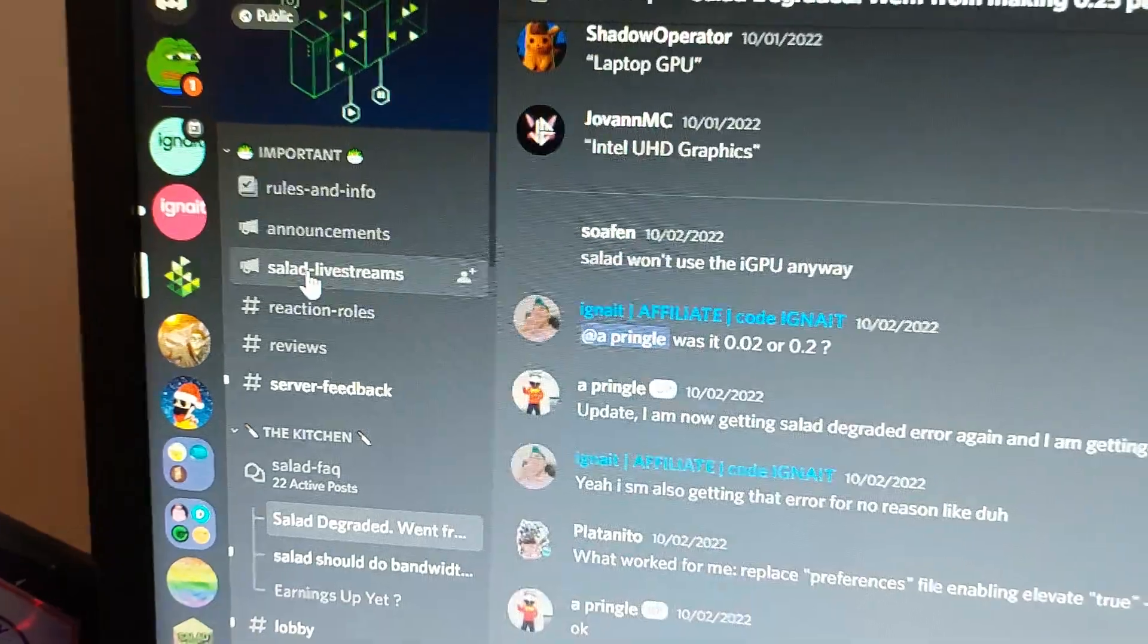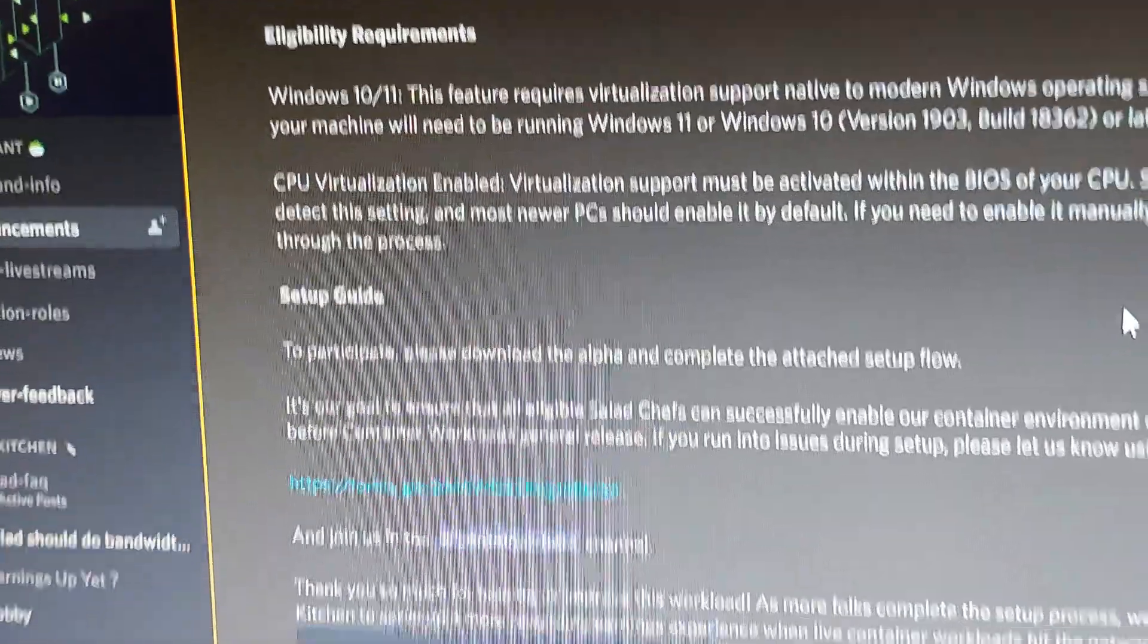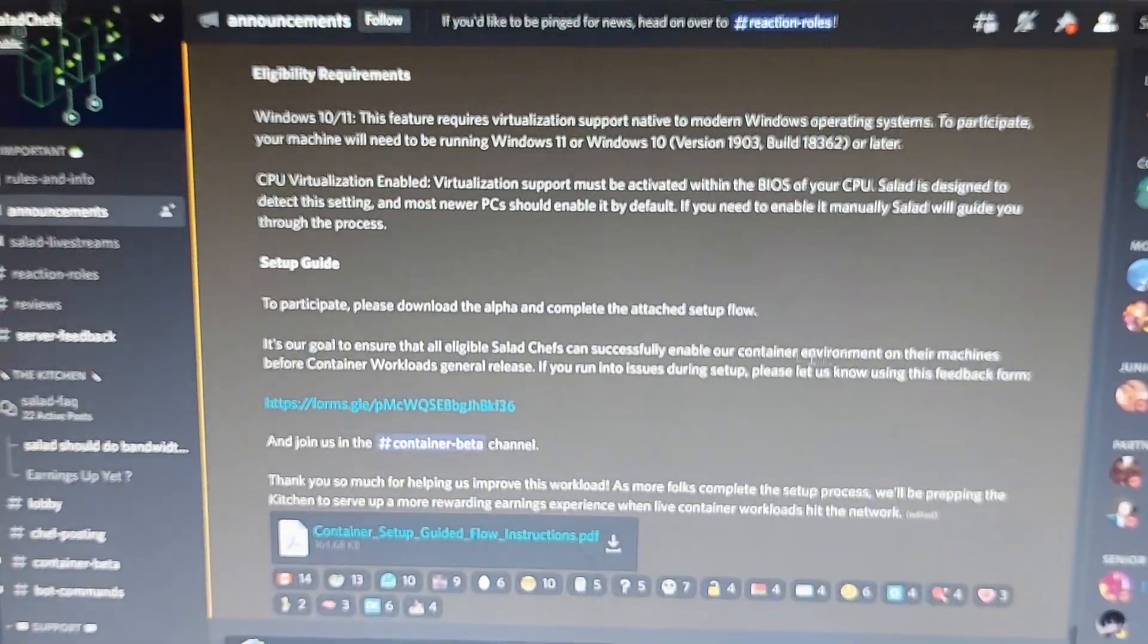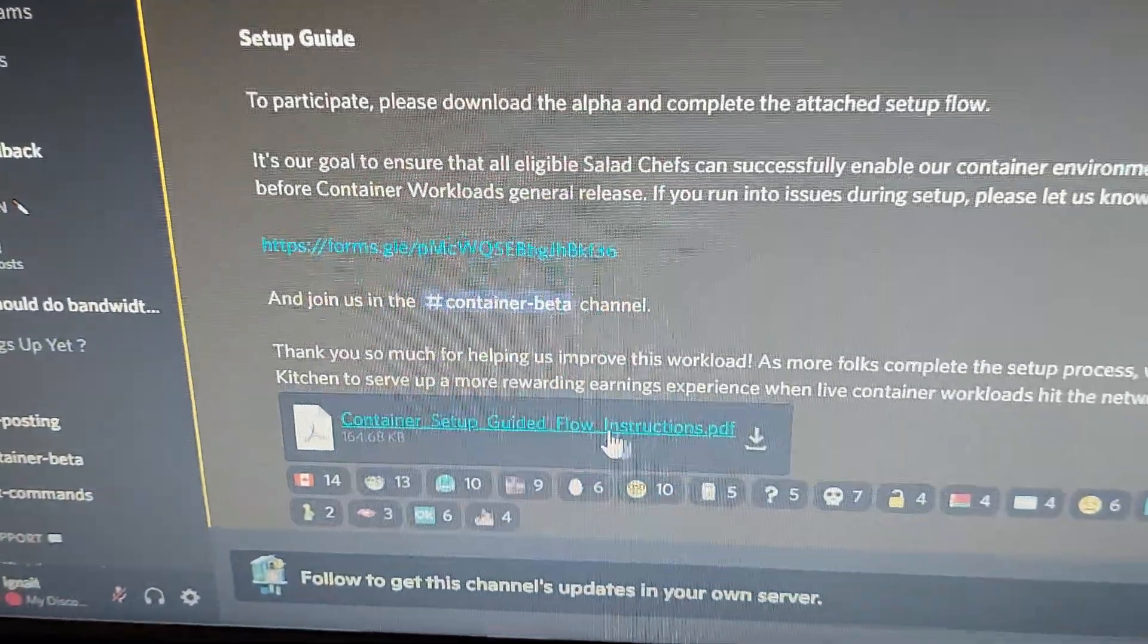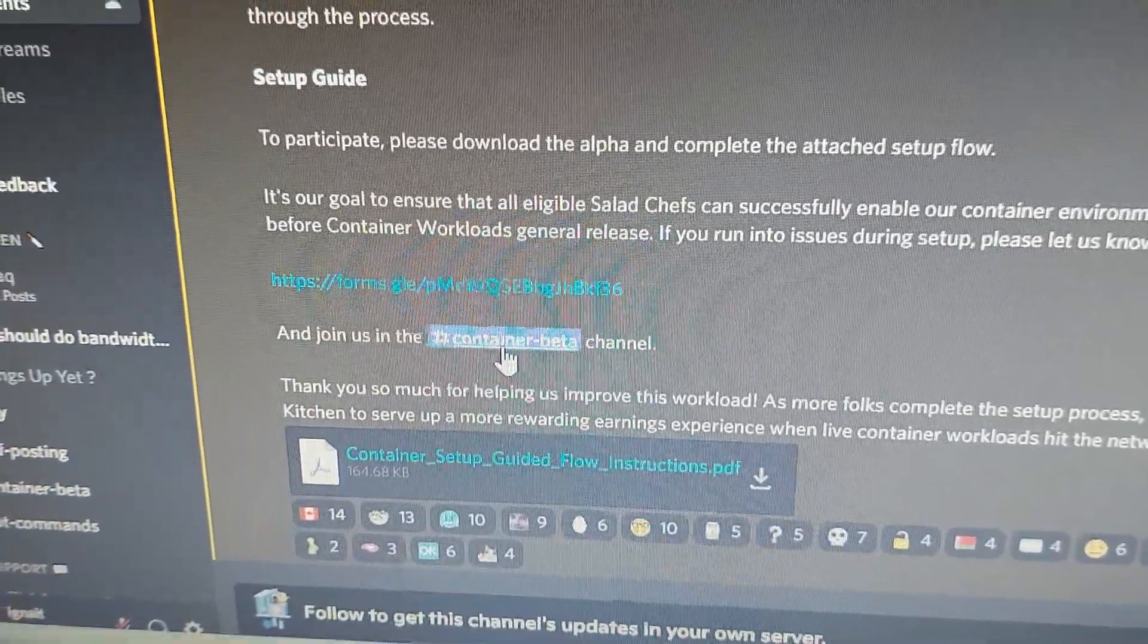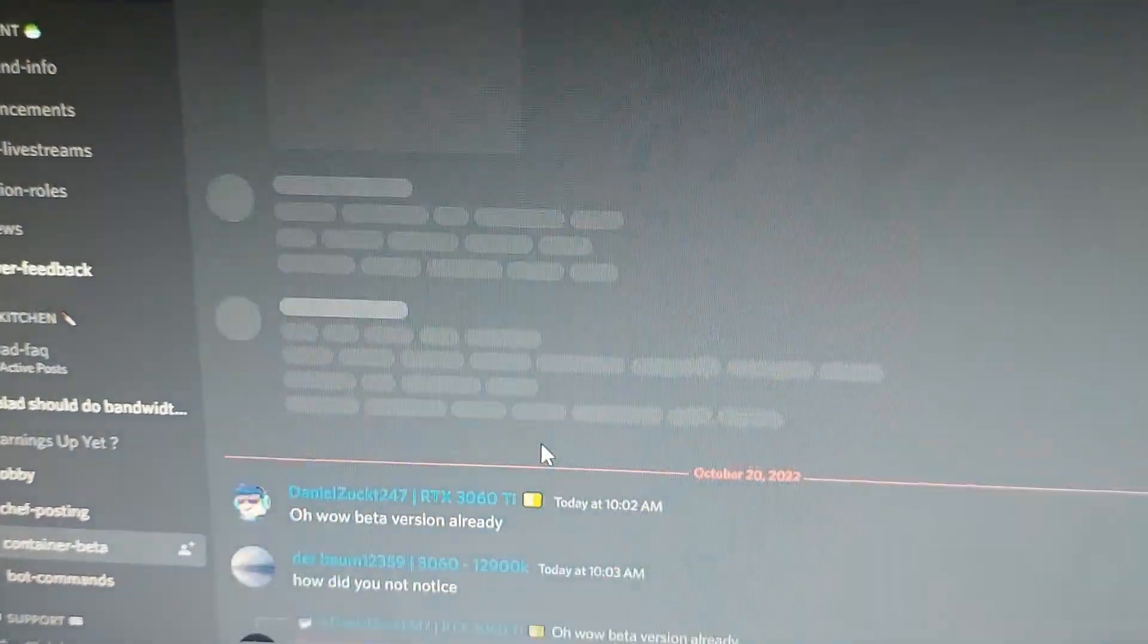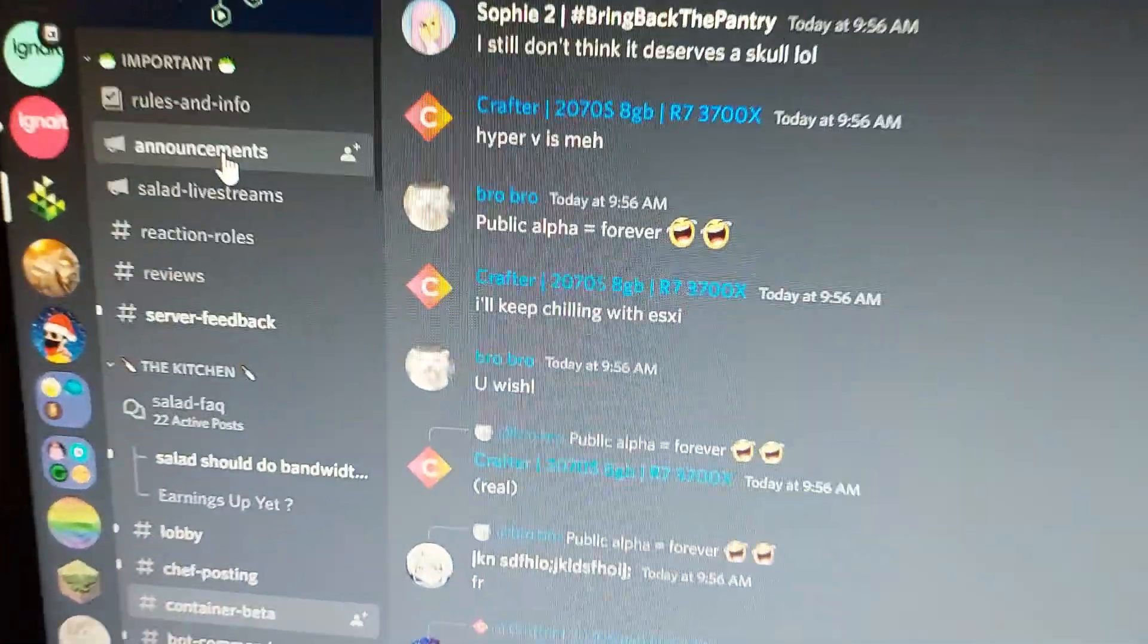After you join the Salad Chef Discord server at discord.gg/salad, you can see the announcement tab. This is a really good announcement for everyone. From here, you just download Salad. These are the instructions - you go to container beta and basically download it from the instructions file.